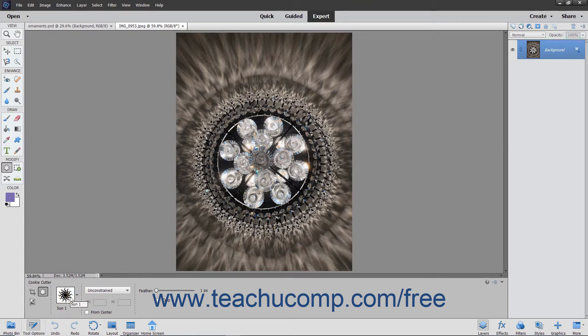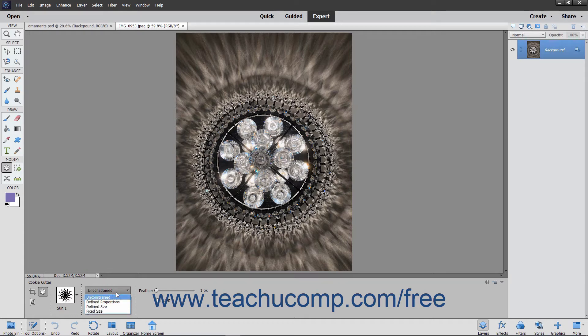You can then use the next dropdown to set the geometry options for the shape you draw. Selecting the Unconstrained Choice, which is the default, lets you freely draw the shape without constraints.